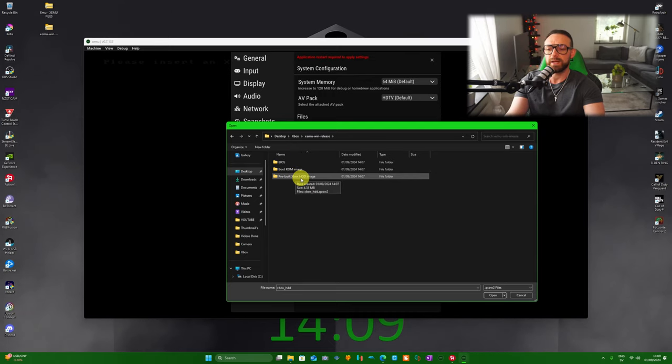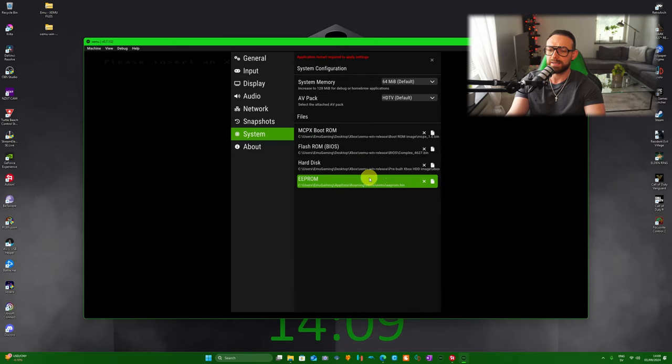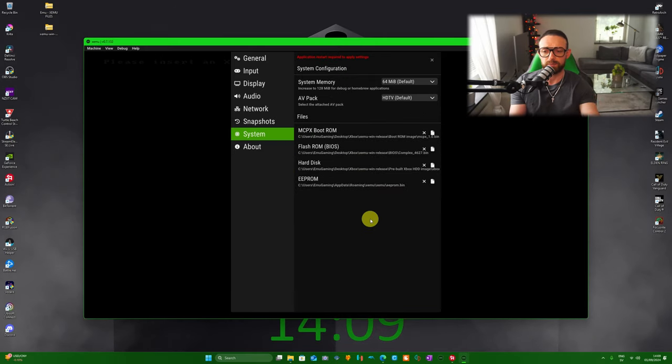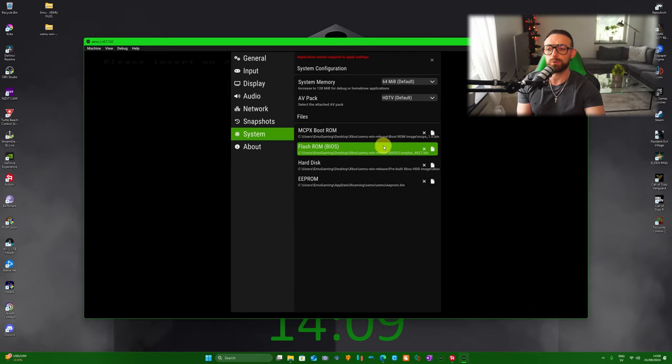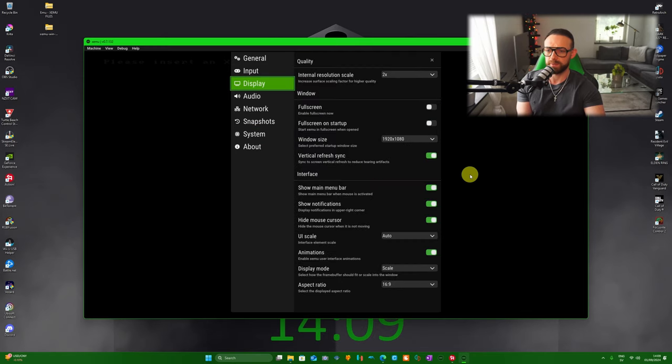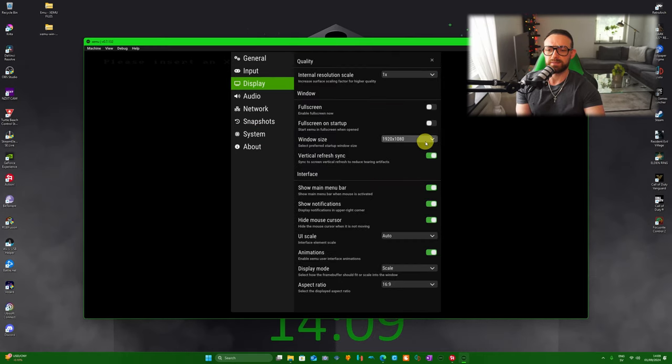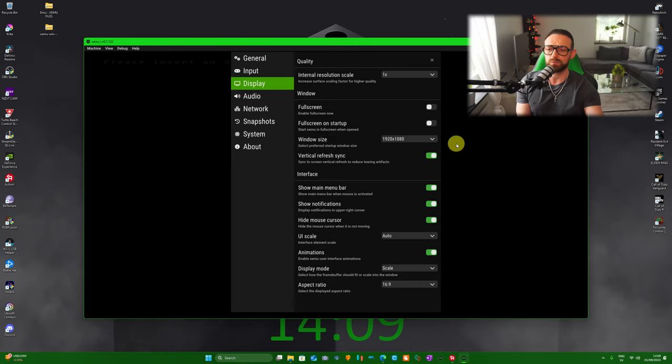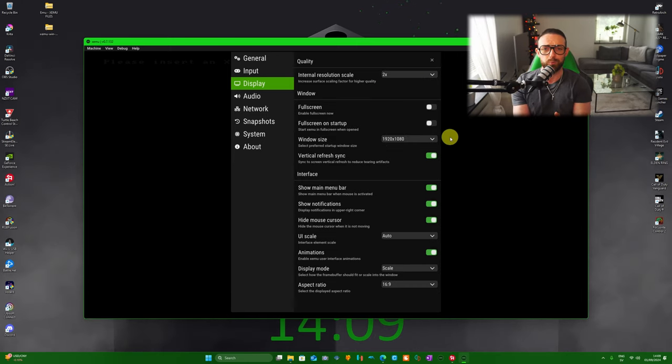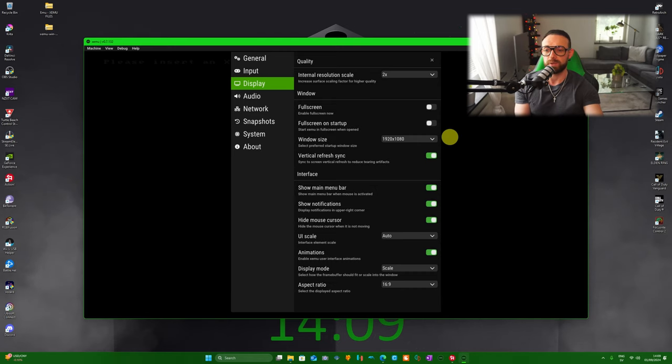This one is automatically selected, so you don't have to think about it. After you did all that, we're going to Display. For you it's going to look probably like this and probably a whole other resolution. What you want to do, what I highly recommend, go for times two. Don't be greedy, times two, the game's going to look crazy.